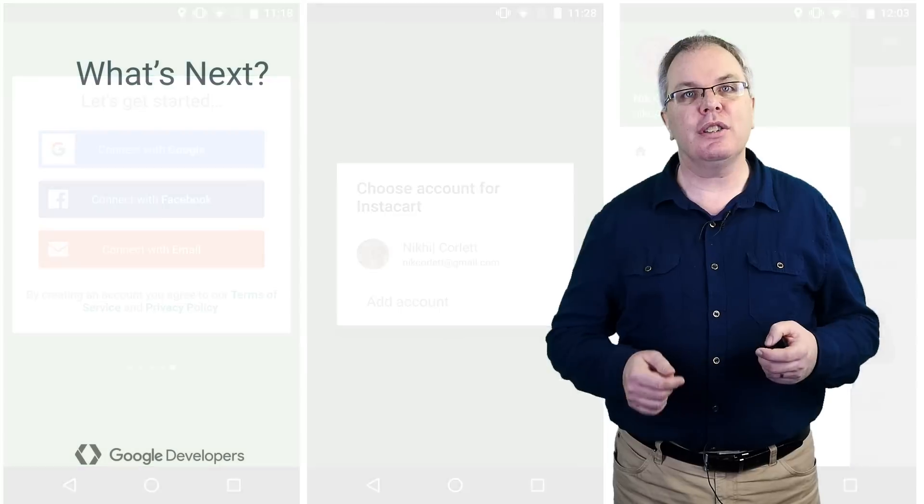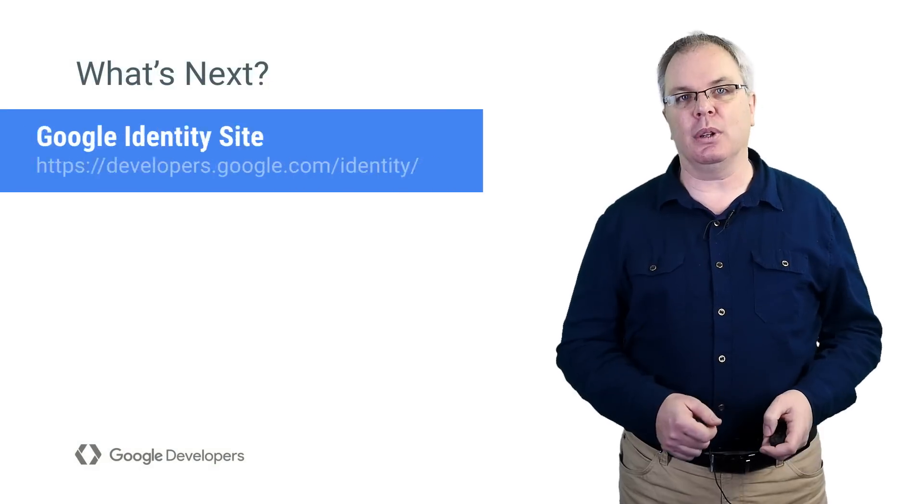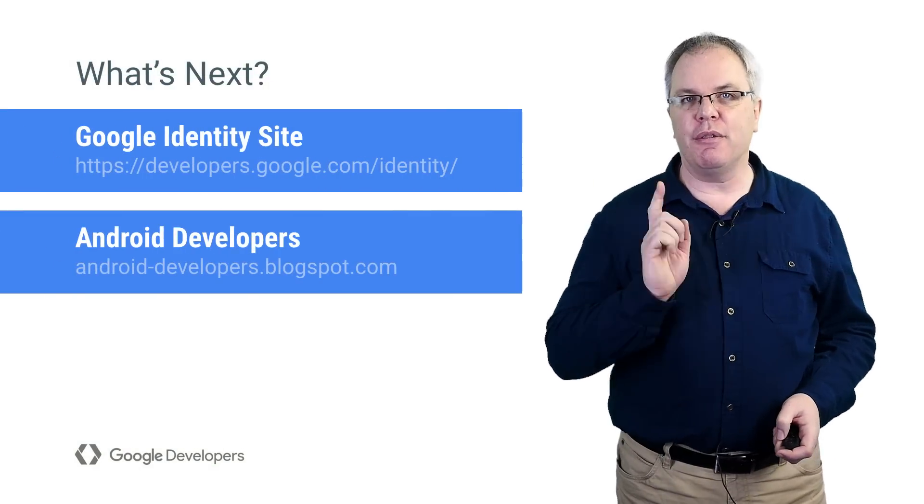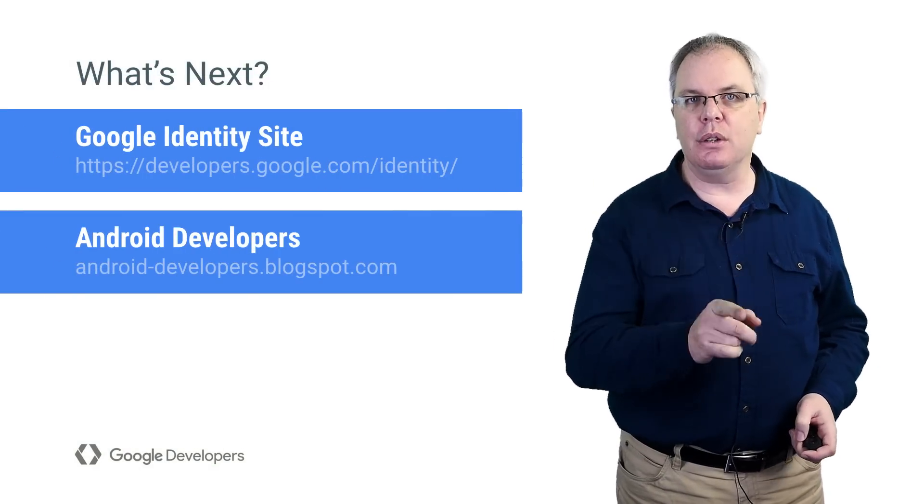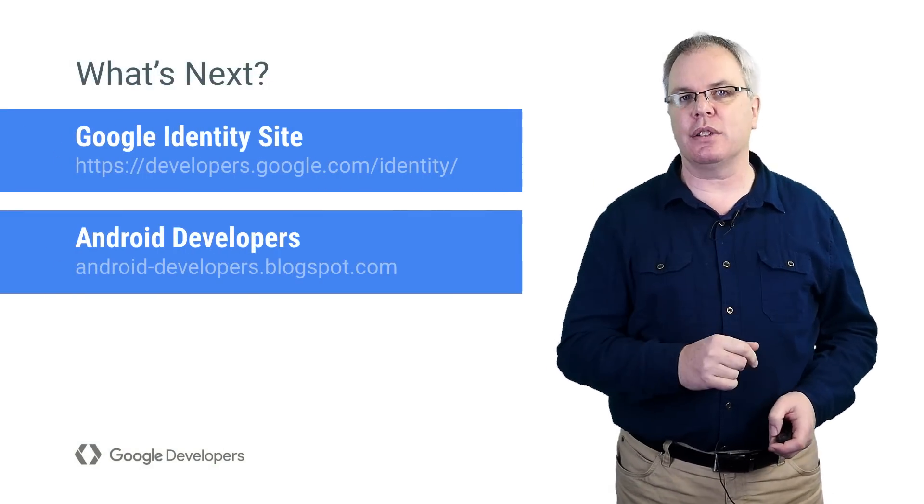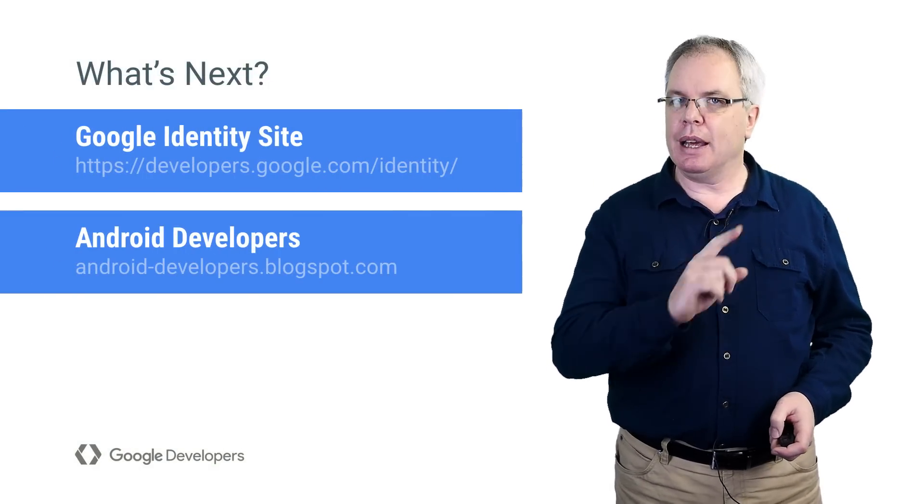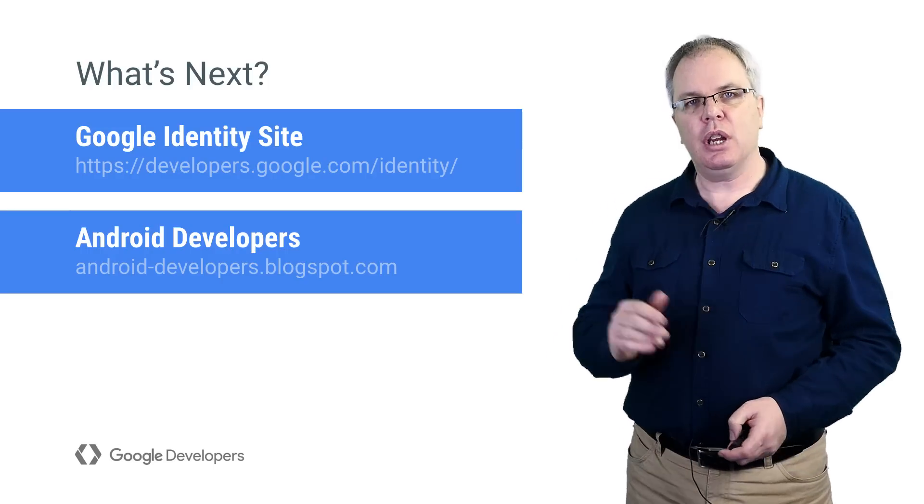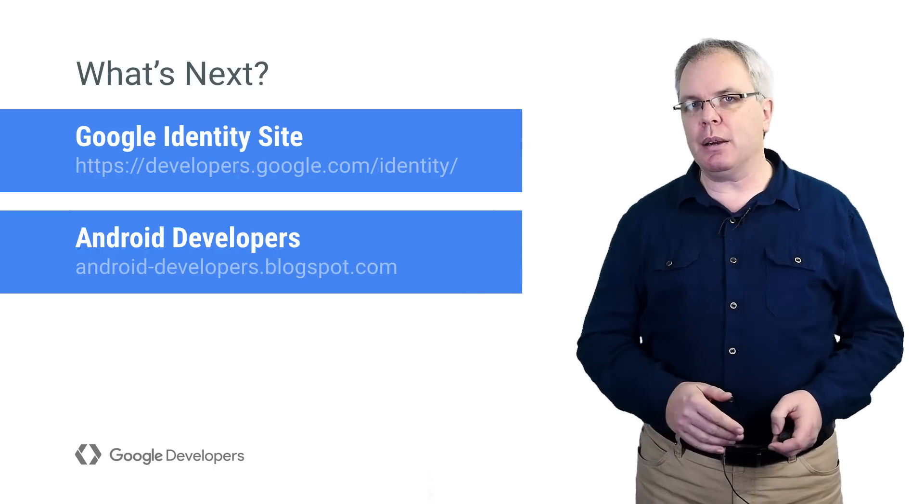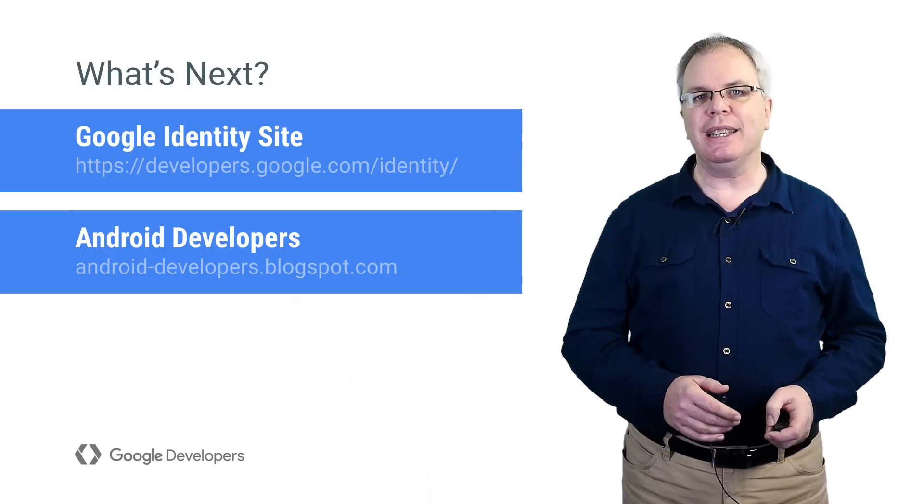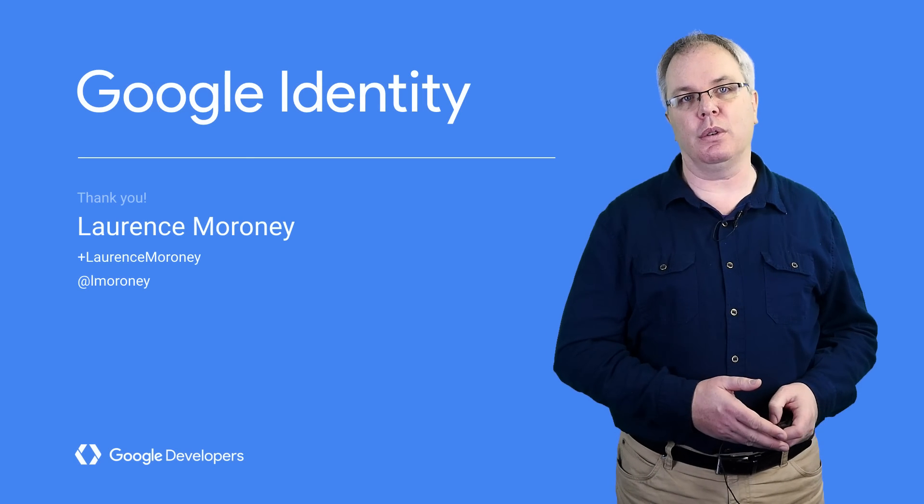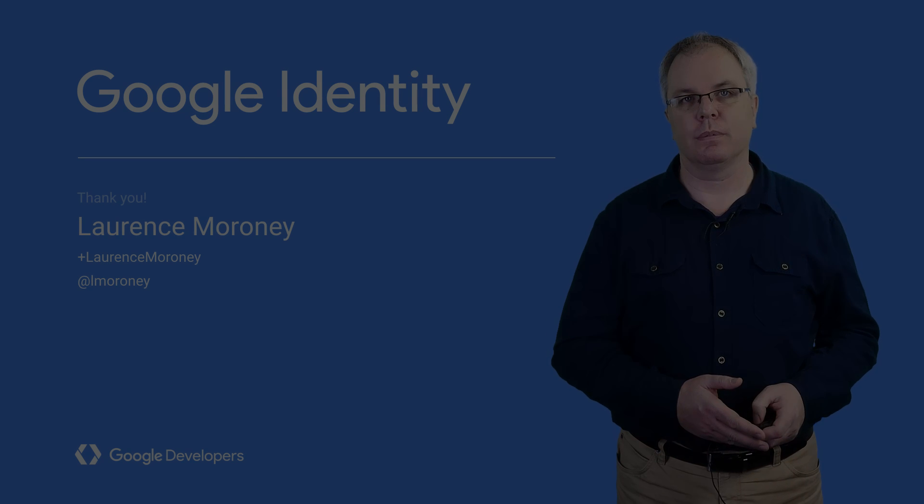It's also extensible. And you can use this technology to validate your users on your back-end servers. That'll be the subject of my next video. But until then, check out the Google Developer site for more details on building applications that sign in with Google.